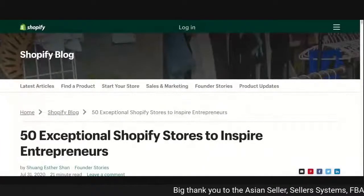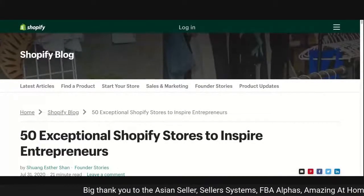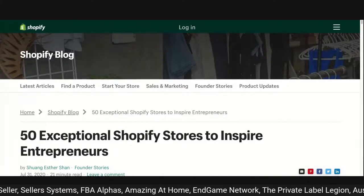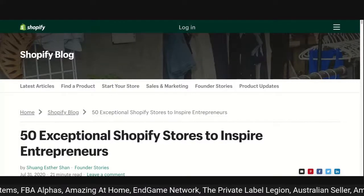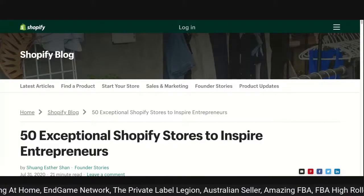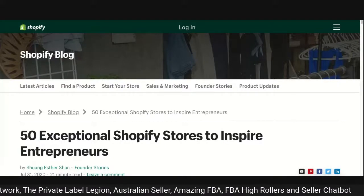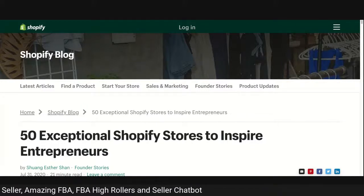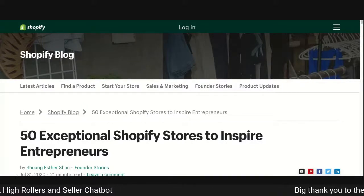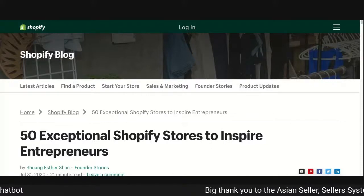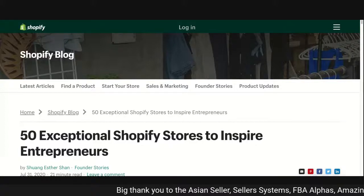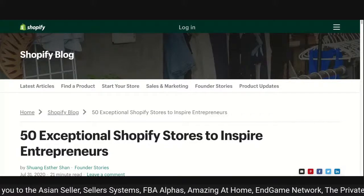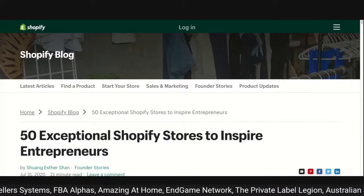Quick question from a viewer: does the research state type of device or screen size? I want to cover that in a future session. Today's session is really going to be the feel and design of landing pages. For instance, here we've got '50 Exceptional Shopify Stores to Inspire Entrepreneurs.' There are some great sites in there, but based on the information from the earlier part of the show, let's start picking apart some of these pages and look at where they can improve.